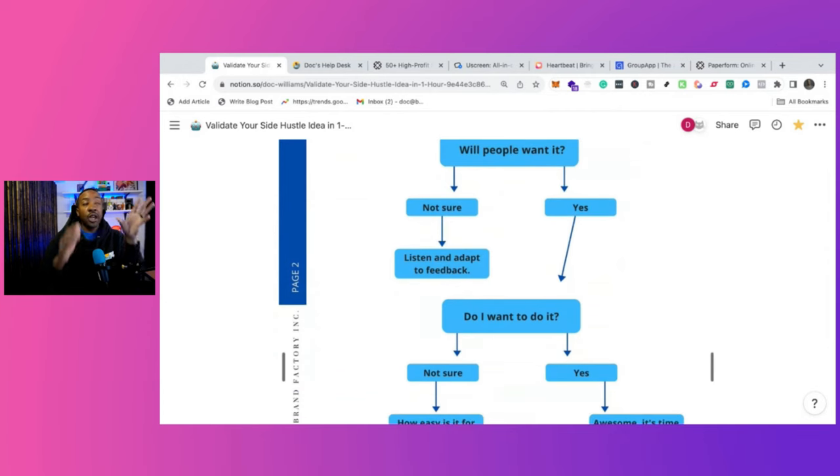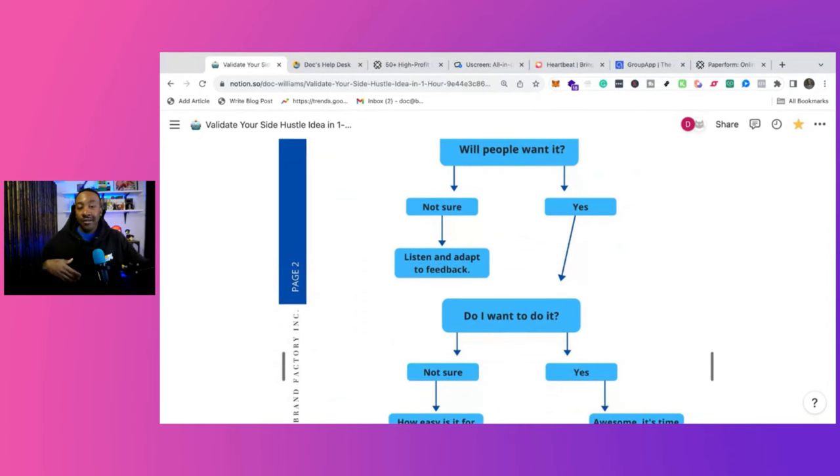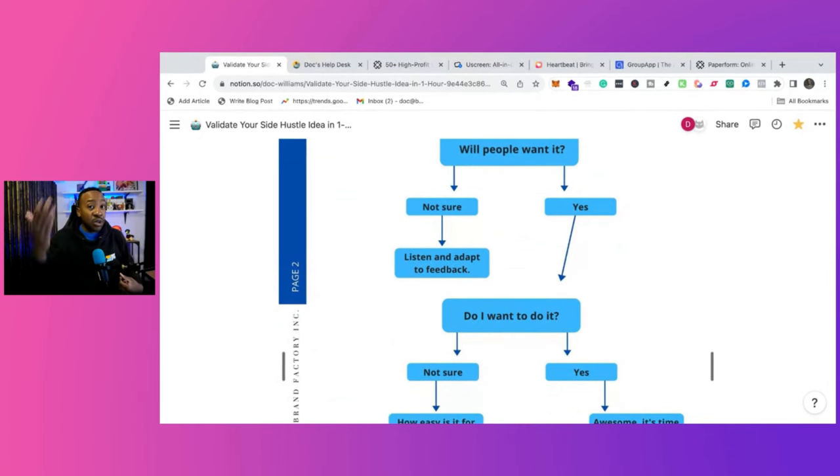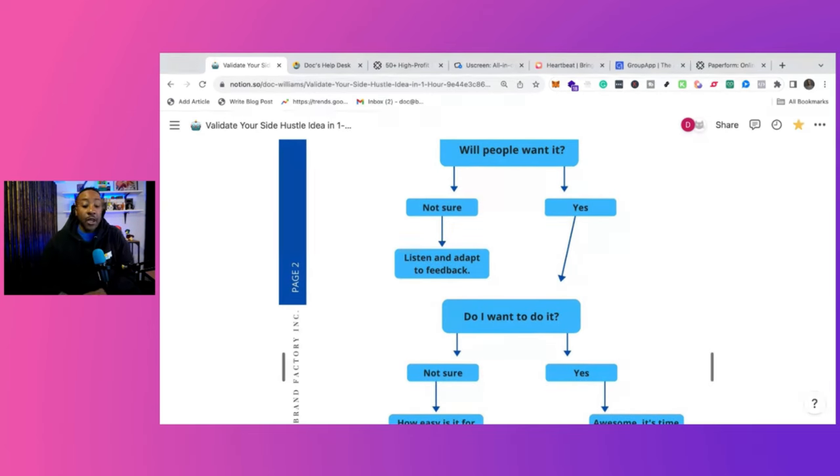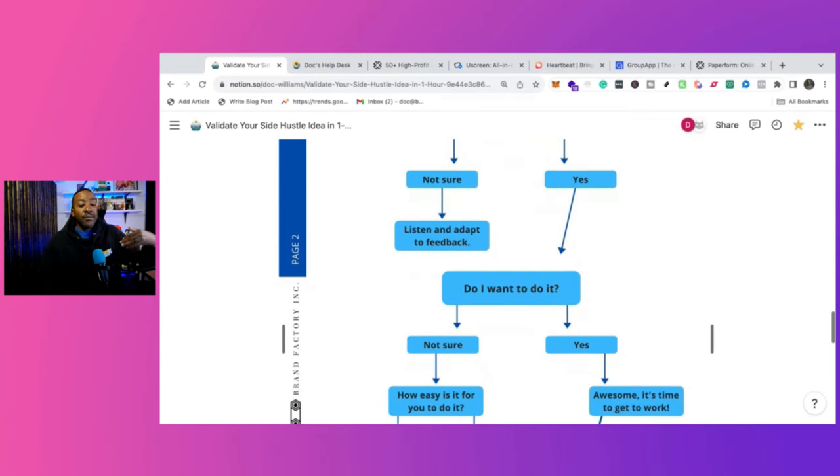Now that's really important because you might go through all these things and you're like, yes, I can validate. But then I say like, do you want to launch your community? And you're like, ah, that's a lot of work. Or I don't really know. You need to decide on that before you even go on.